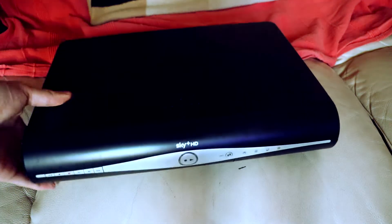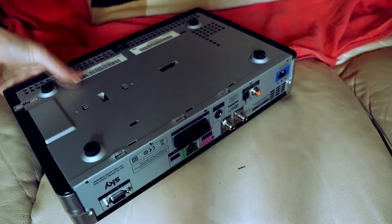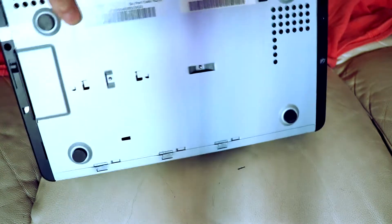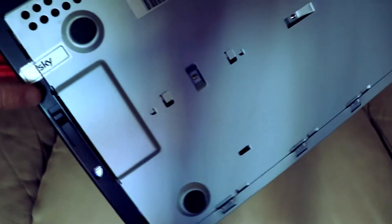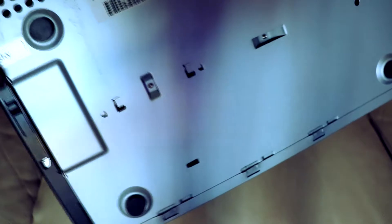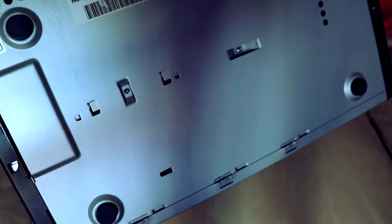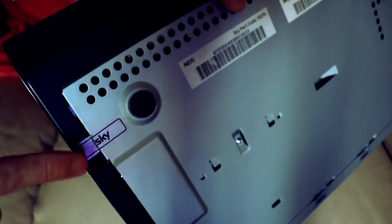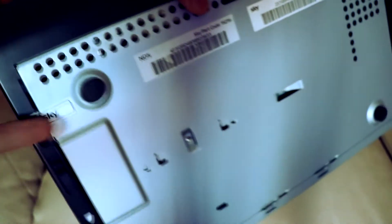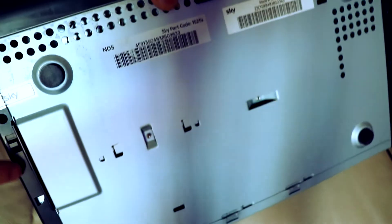First thing you want to do is flip it backwards. I've already took some of these screws out before, but there's one here. Obviously you void the warranty once you open this because of the Sky sticker.